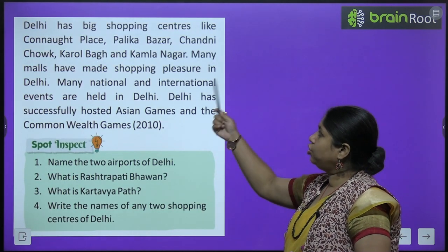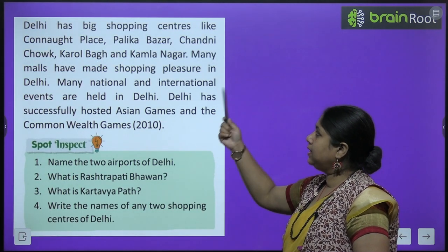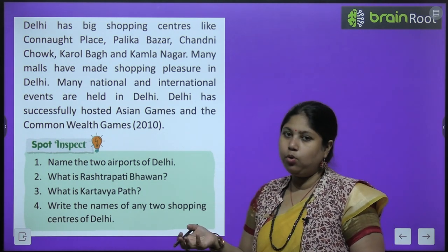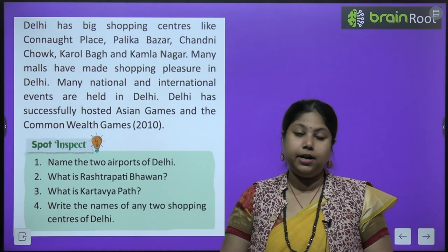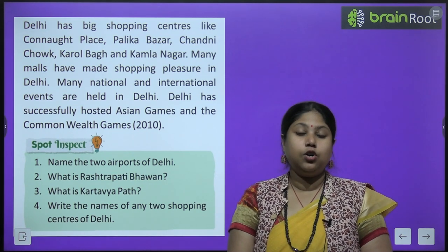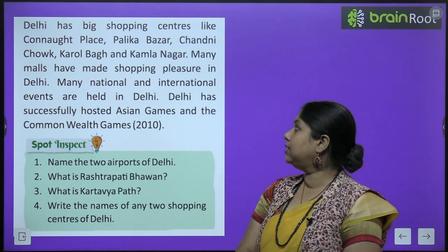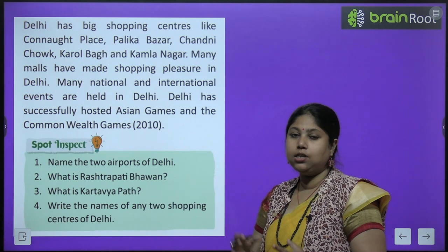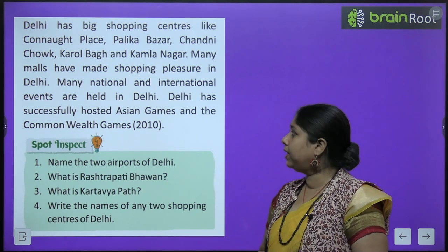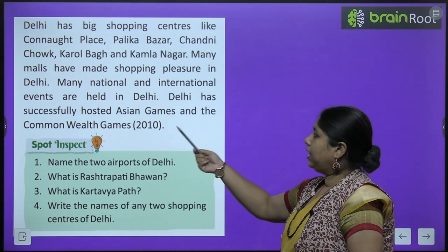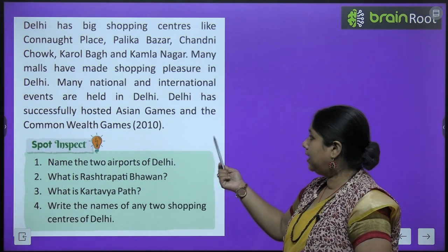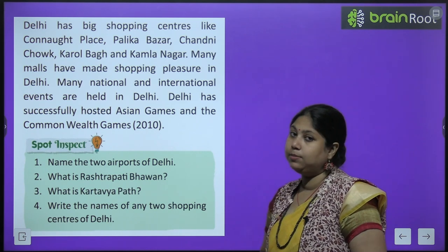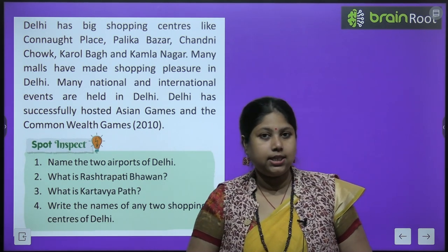Delhi has big shopping centers like Connaught Place, Palika Bazaar, Chandni Chowk, Karol Bagh, Rajouri Garden, and Kamla Nagar - ये सभी बहुत prime locations हैं जहां से लोग दूर-दूर से shopping करने के लिए आते हैं. Many national and international events are held in Delhi - Delhi has successfully hosted Asian Games and Commonwealth Games in 2010.